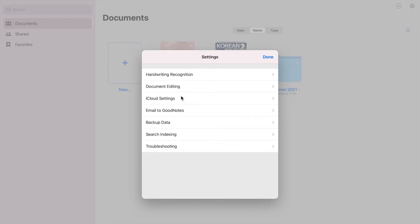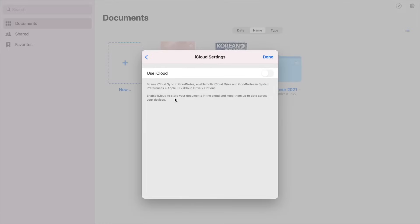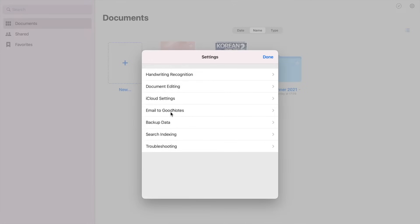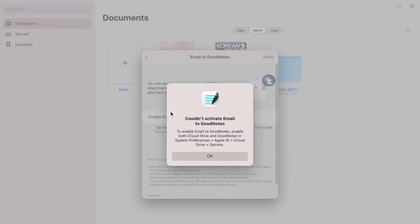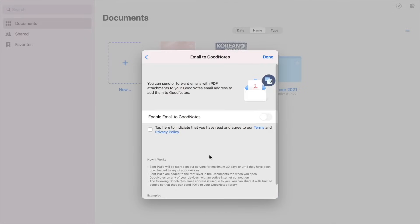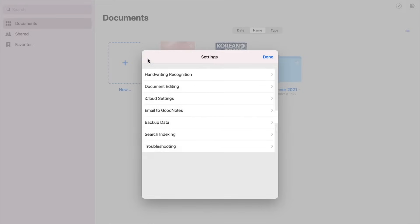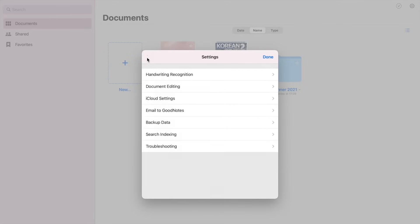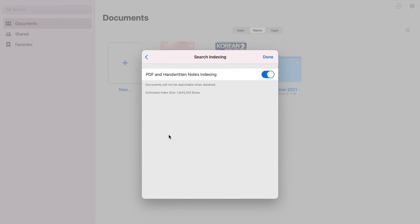You can also enable the iCloud to store your documents and open it in your other devices. So next is email to GoodNotes, so you should enable your iCloud to be able to use this setting. So you can also backup your data in case you lose or damage your device.